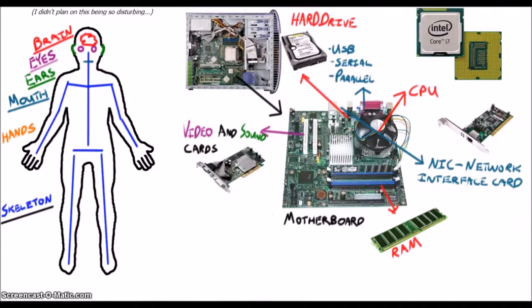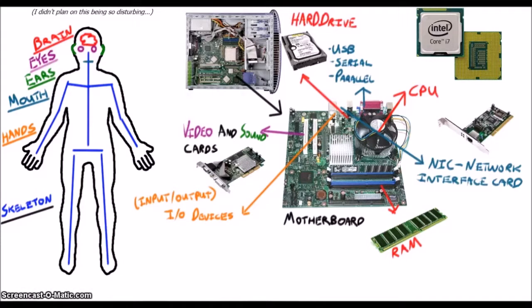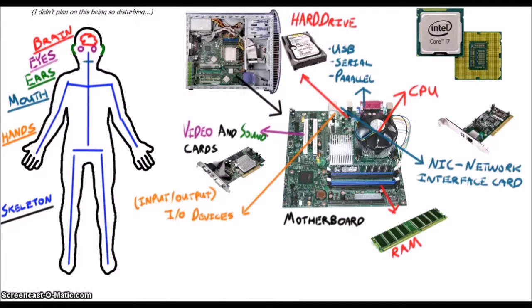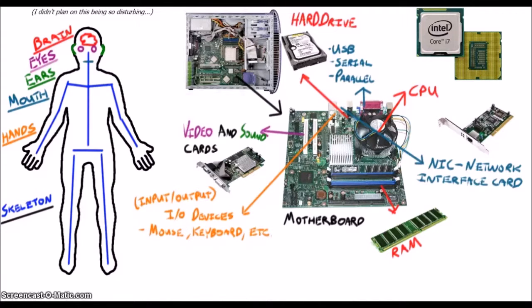Okay, I want to finish up with the hands, which I like to think of as the computer's input-output or I-O devices. Things like the computer mouse, keyboard, joysticks, and touch screens are all I-O devices.